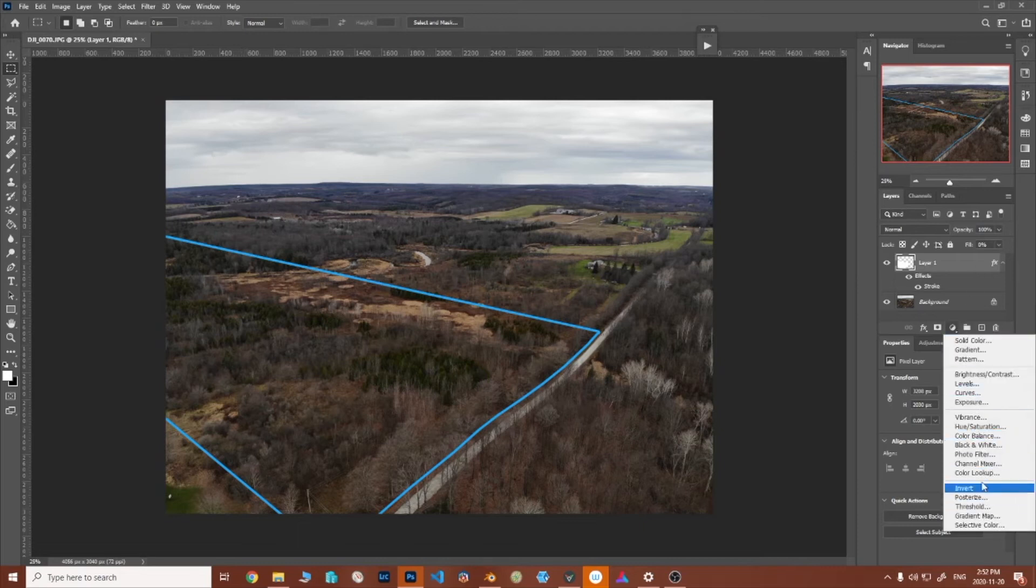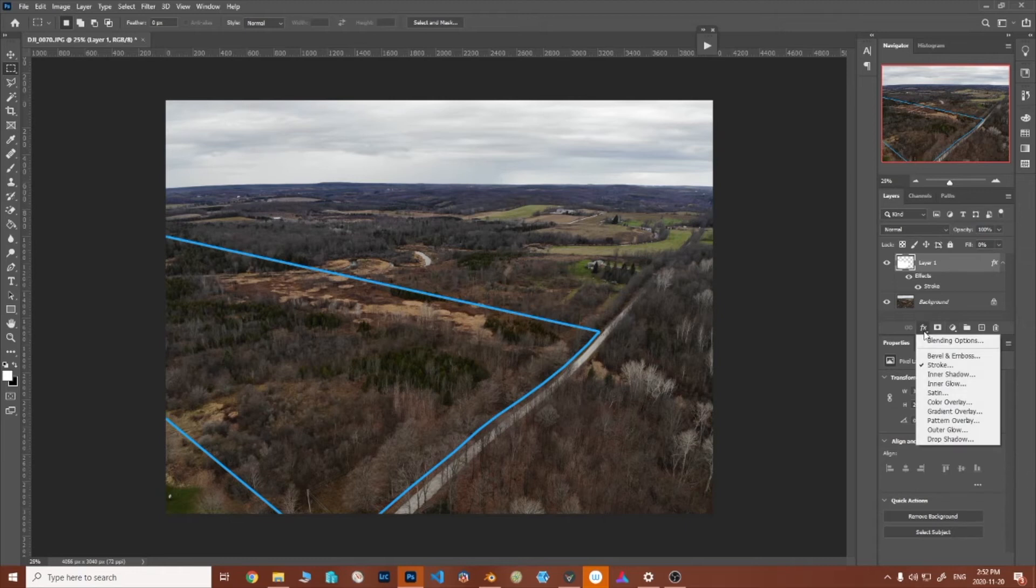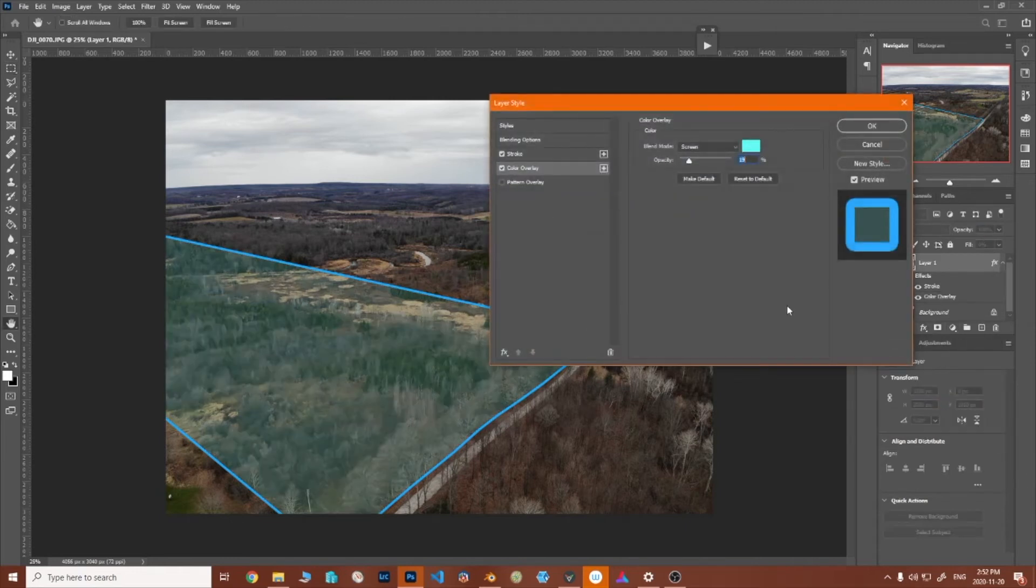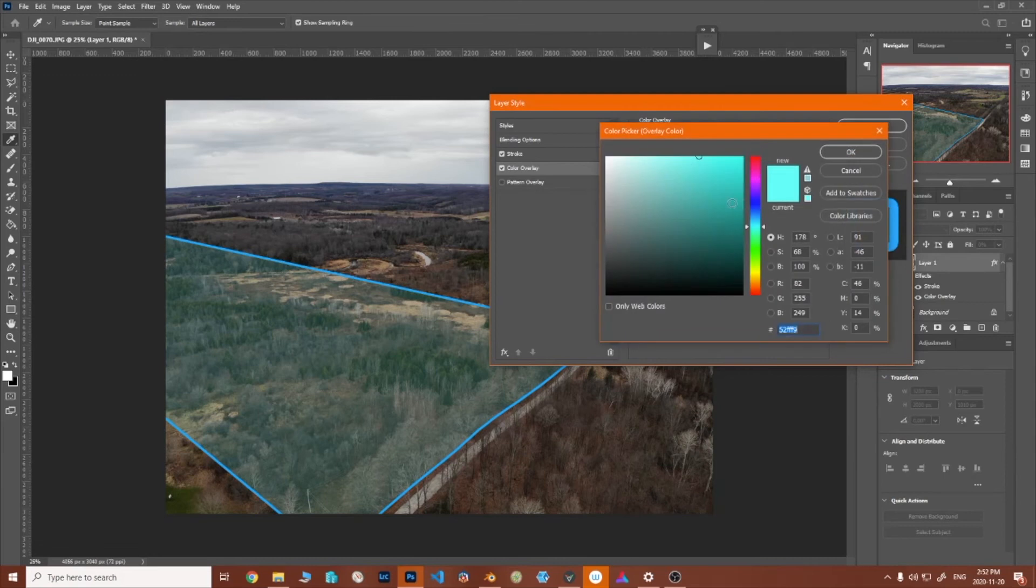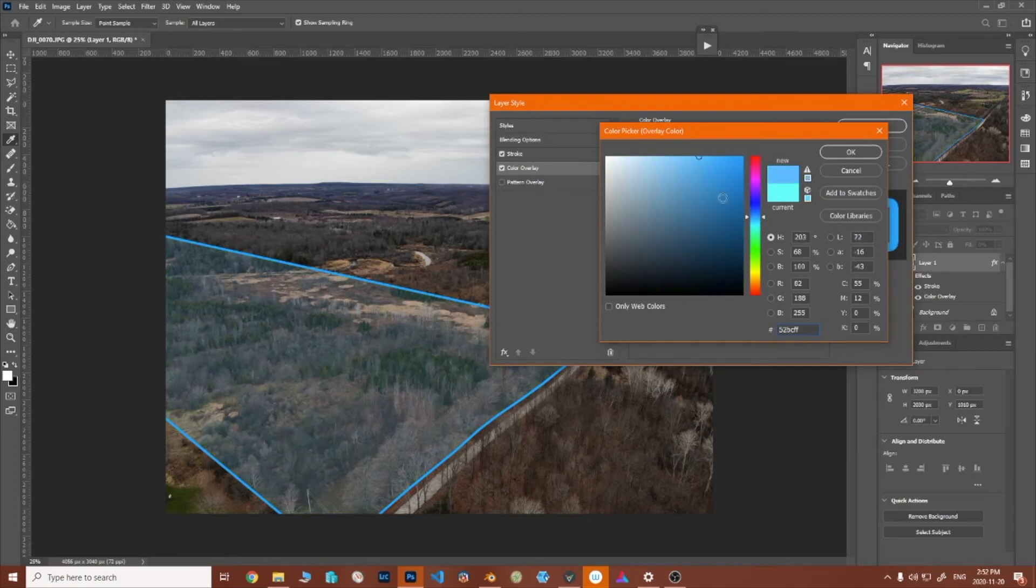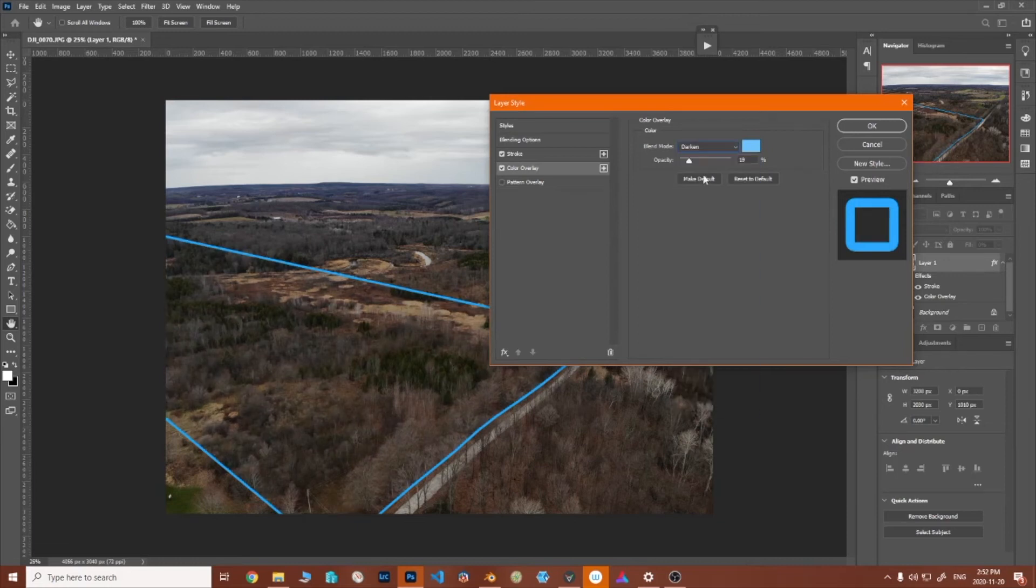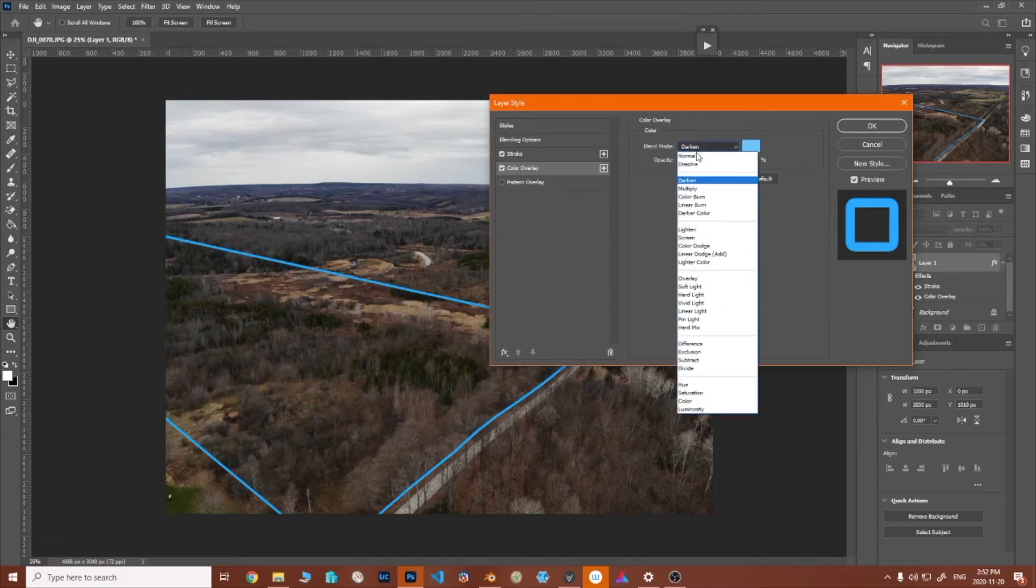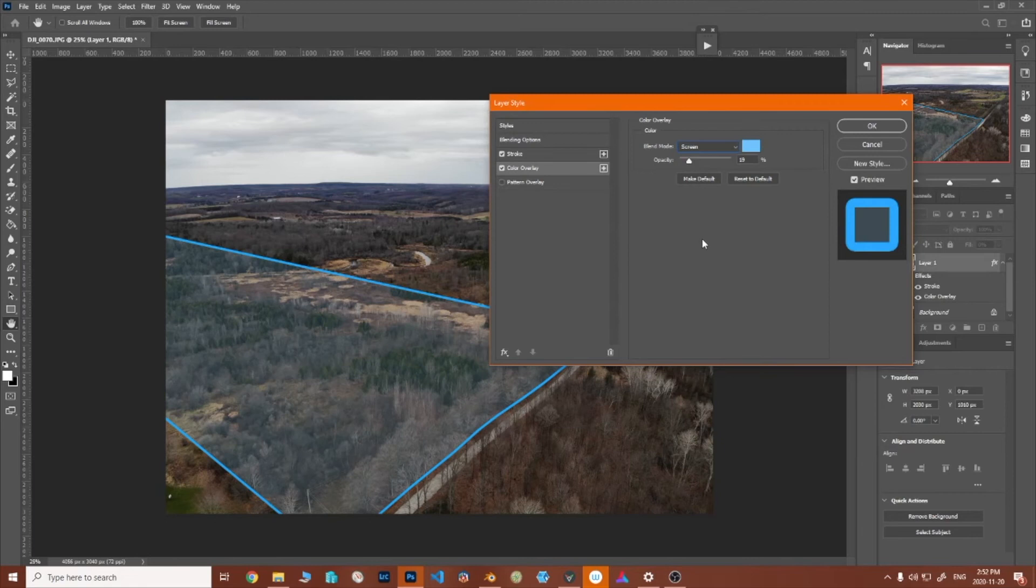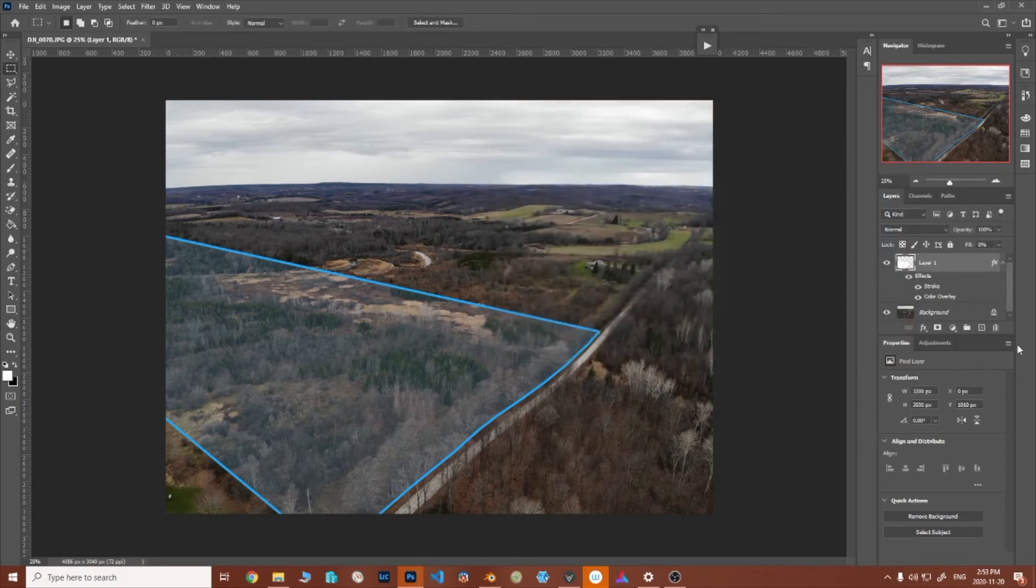And then the next step you can do is color overlay. This one's already set up but choose a complementary color to the boundary you've chosen is what I would recommend. This is set to screen mode, different effects. I find screen is good because we're highlighting, so screen mode's a good mode for that. And then drop the opacity down and now because we have the fill at zero it's only showing us our effects that we've done.